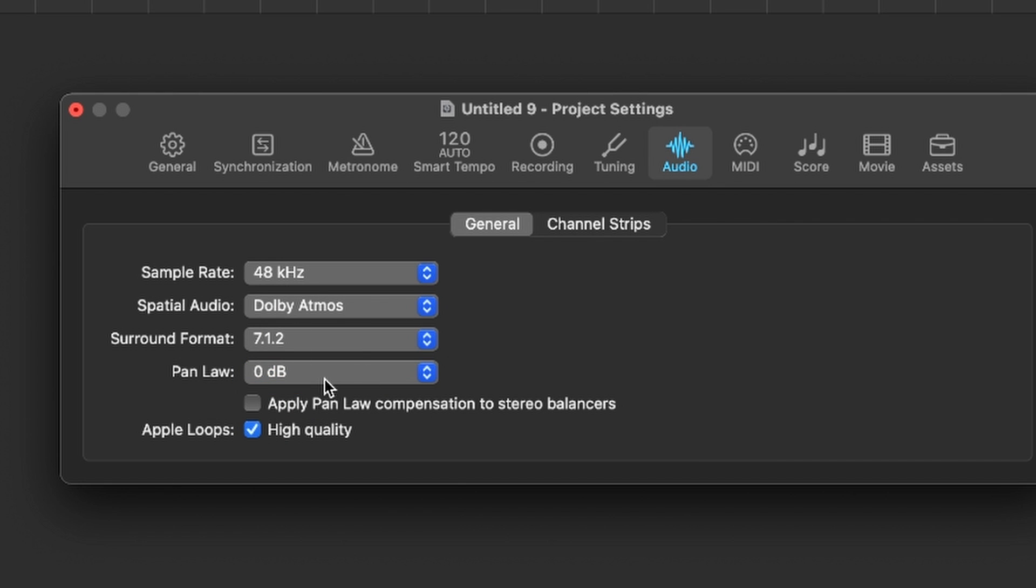So that way, when you pan something elsewhere other than the front, it doesn't actually sound quieter when translated all to the different formats that Dolby Atmos may apply to.